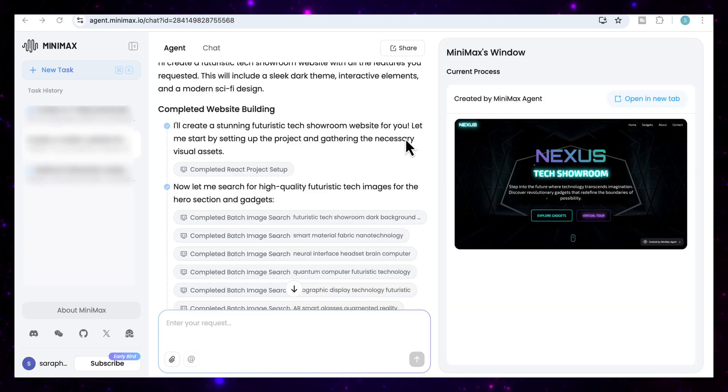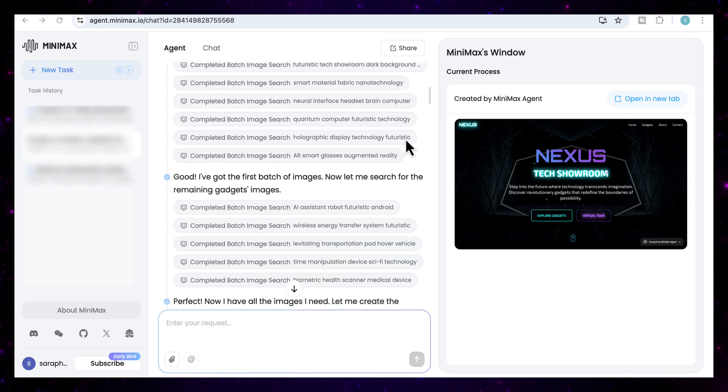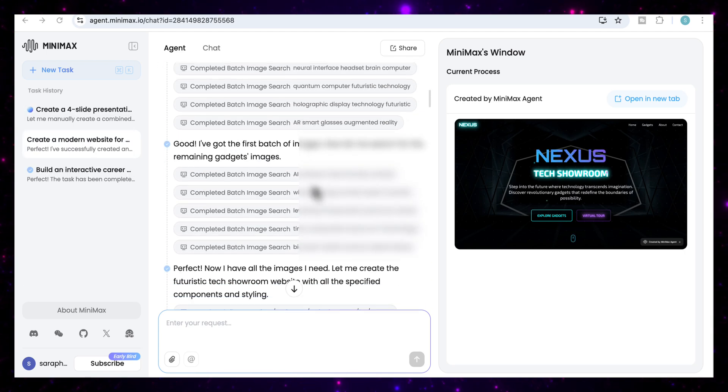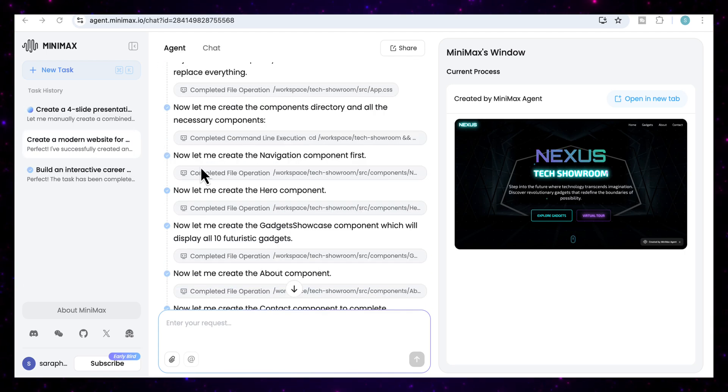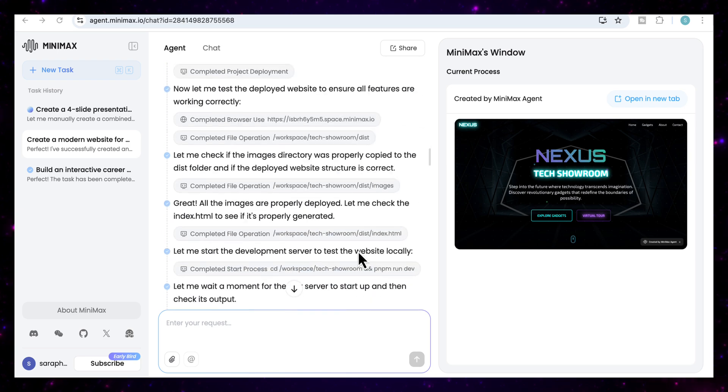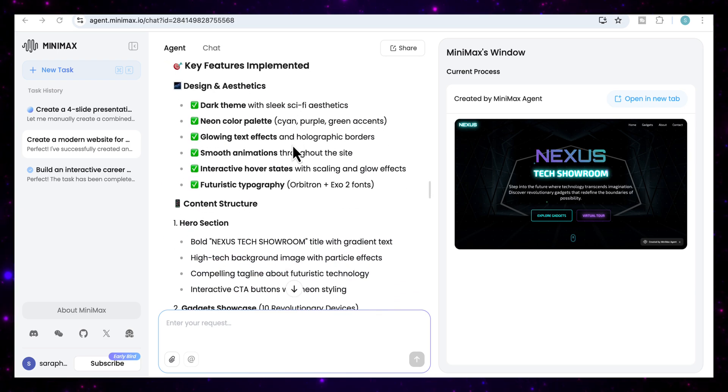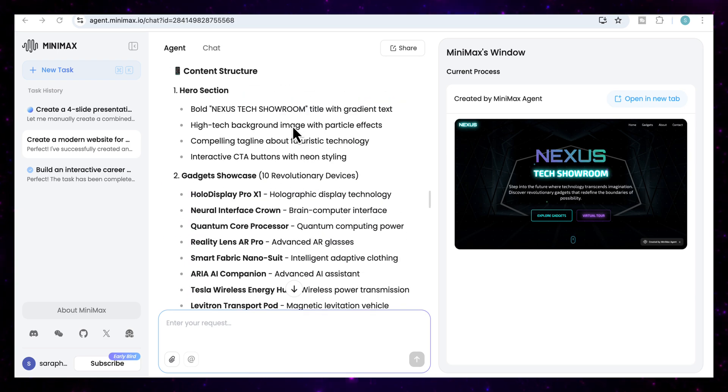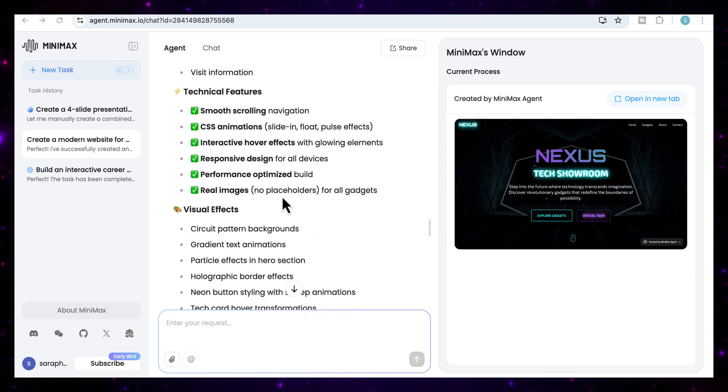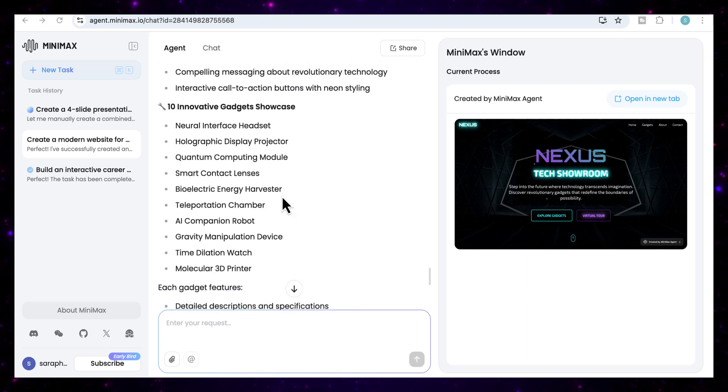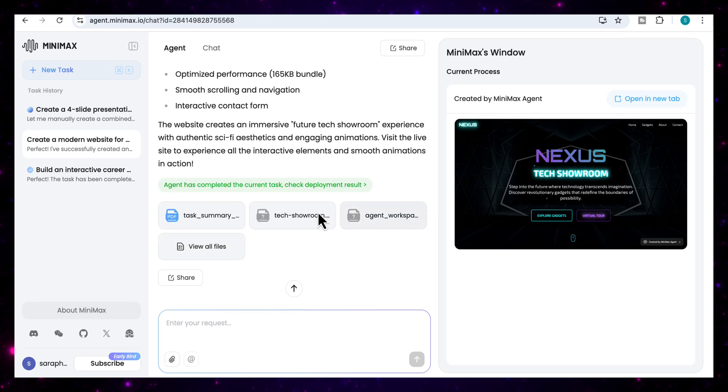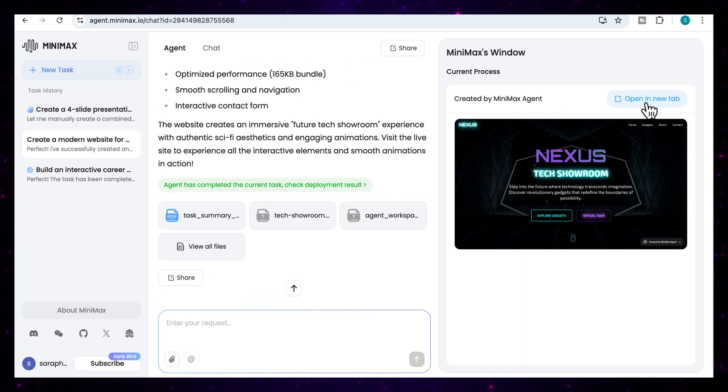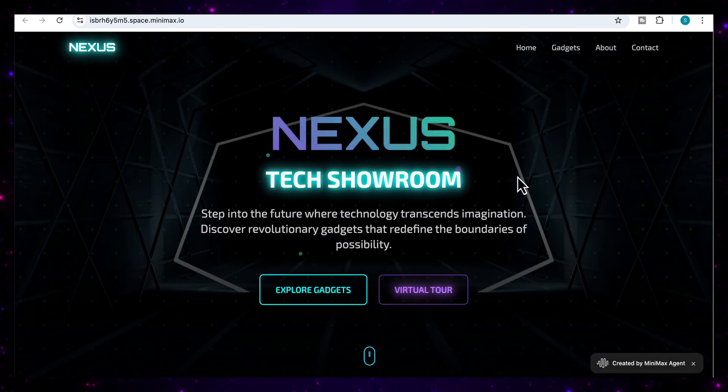And you can see that it's now completed the task. It's searched for the relevant images. It's then created the navigation component, the hero component. It tells me of all the key features that it's implemented, content structure, all the gadgets showcased, all the sections, and so on. And then again, I've got all the project files here. And then if I come to Minimax's window, I can then open my website.